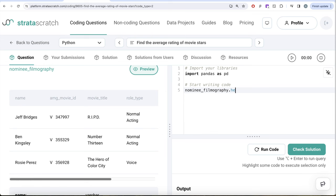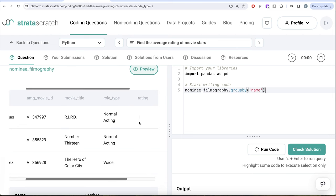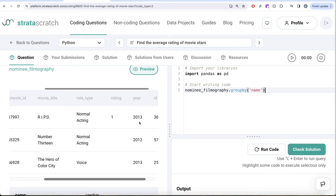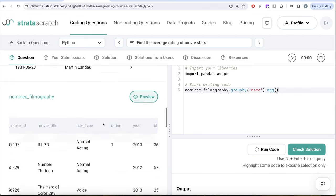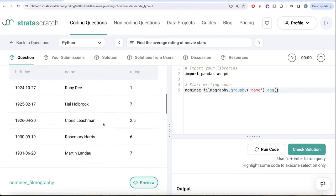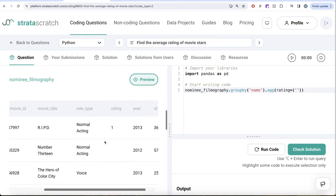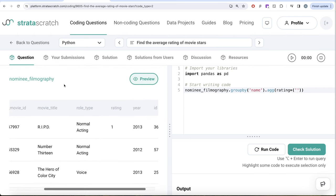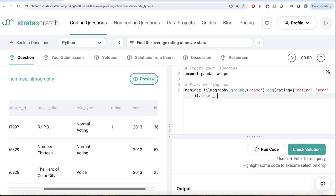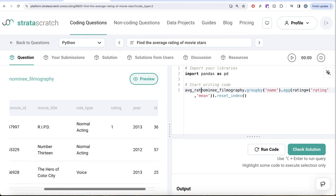From this table called nominee filmography, I'll group by the name. Since we've learned about aggregation functions, we can do dot aggregate. What is the final column name that we want in our output? It is rating. And how are we going to calculate the average rating? We need to take the rating column from the nominee filmography and perform the mean. And since we're grouping by the name that will become the index by default, we need to write reset index. Let's save this entire thing in a dataframe. Let's call that dataframe average rating.